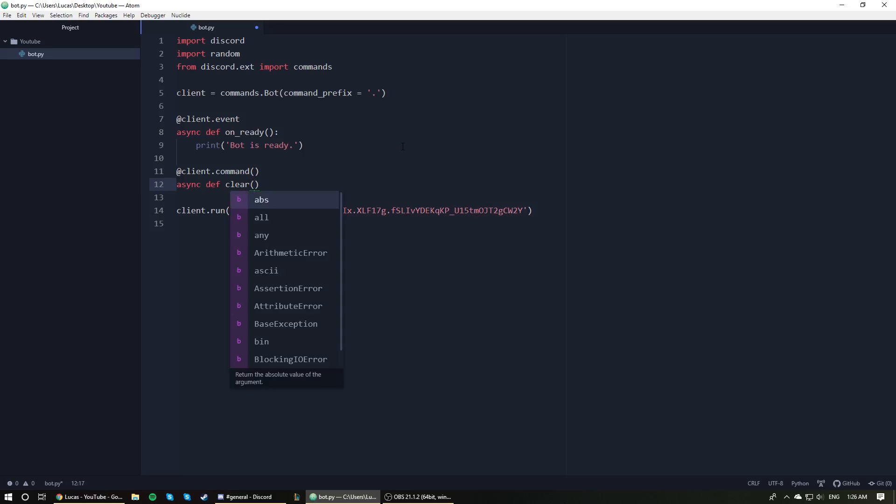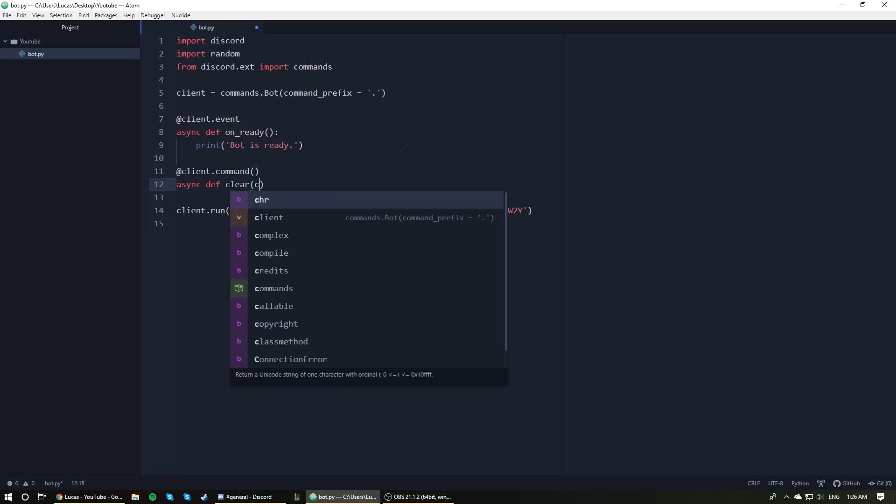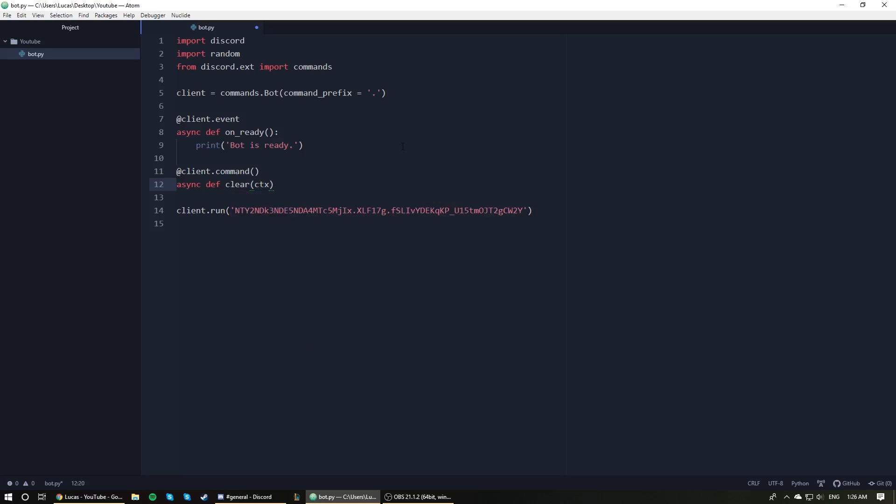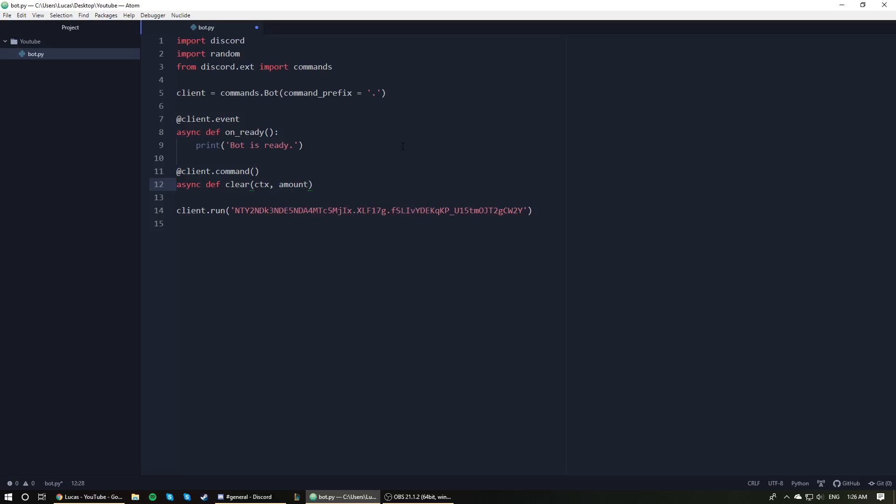We are then going to set two parameters. The first one is going to be ctx to represent the context of the command, and the next one is going to be amount which will represent the amount of messages we want to delete from the channel.